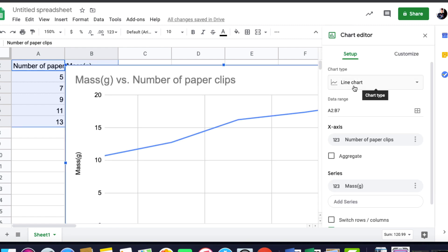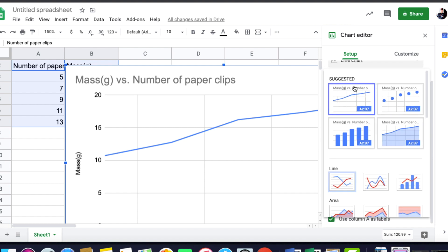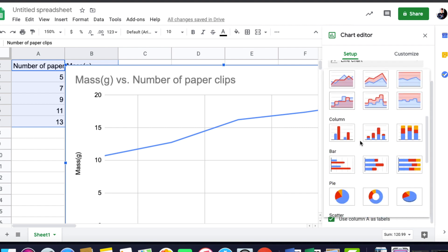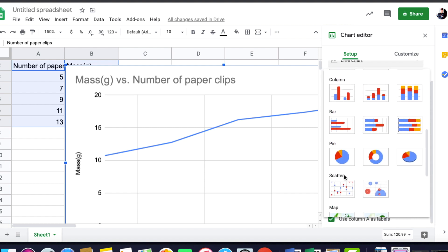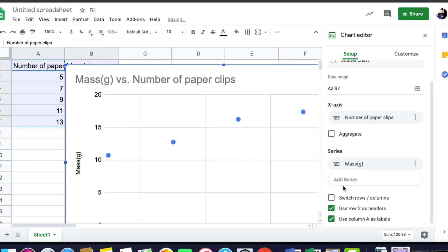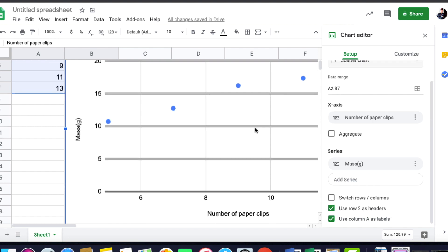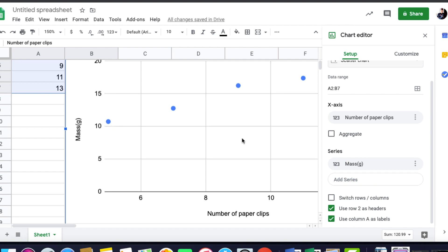It's going to ask you what type of chart you'd like. And for the type of chart, you're going to want to pick XY Scatter. And notice that it gives you a series of dots and number of paper clips down at the bottom.